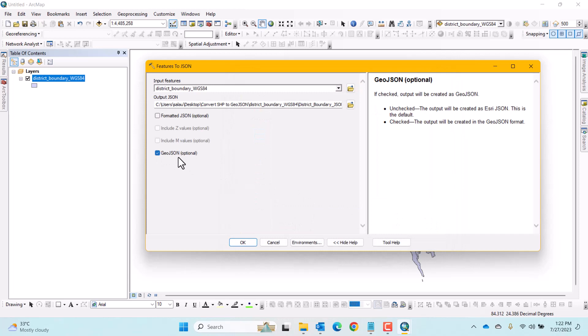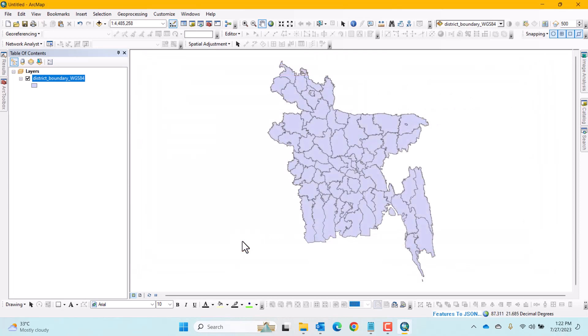Otherwise, it will not be a GeoJSON file. Now click OK and wait for the completion of the task.